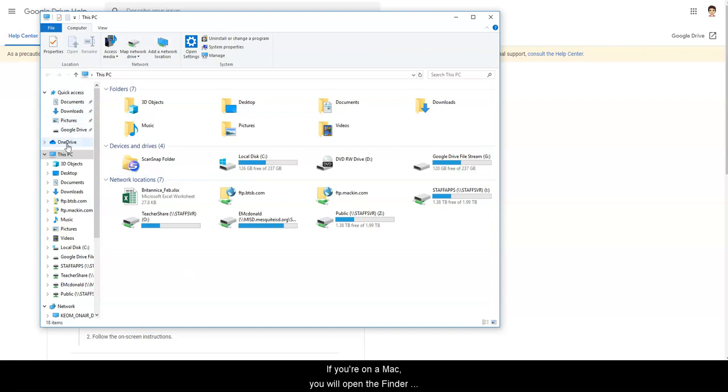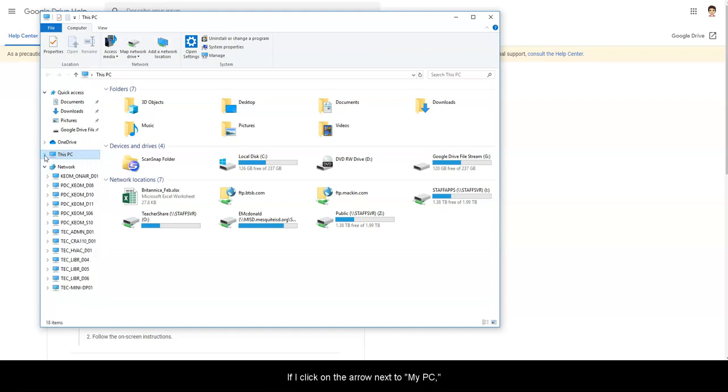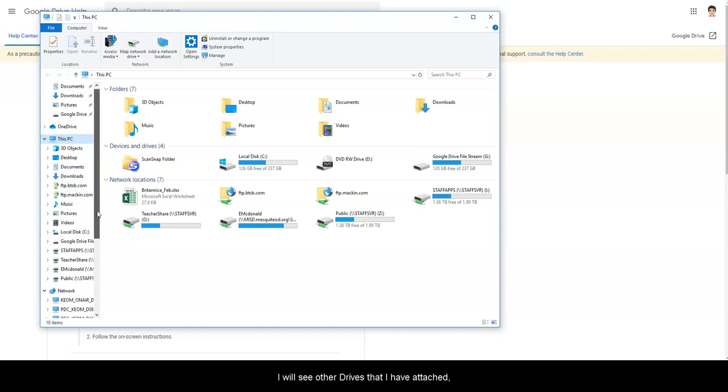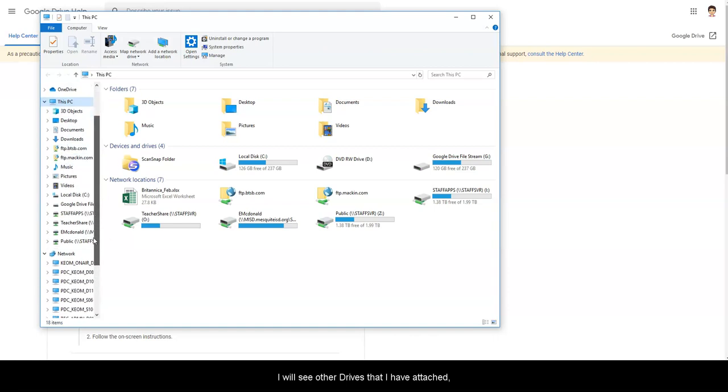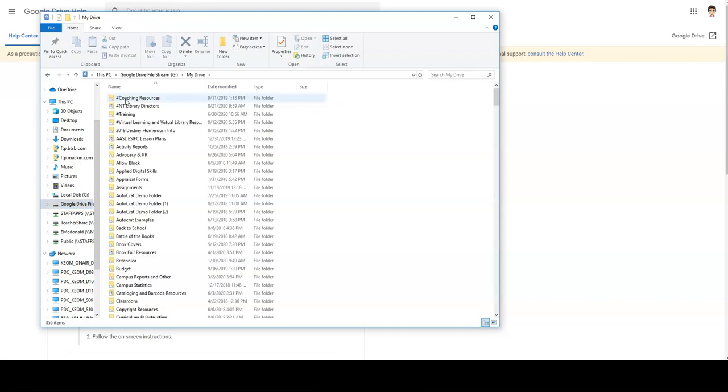On the left-hand side, you will see your different drives. Here I see my PC. If I click on the arrow next to my PC, I will see other drives that I have attached and one of those is Google Drive File Stream. Click on that and you'll see my drive and my shared drives as well.